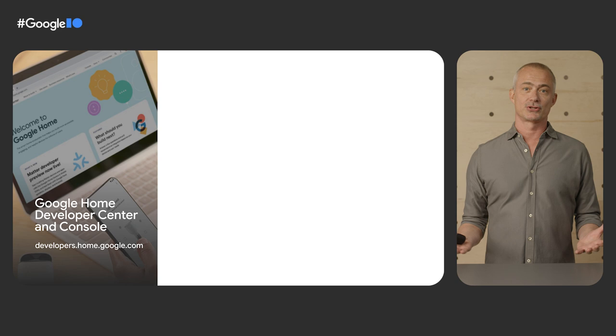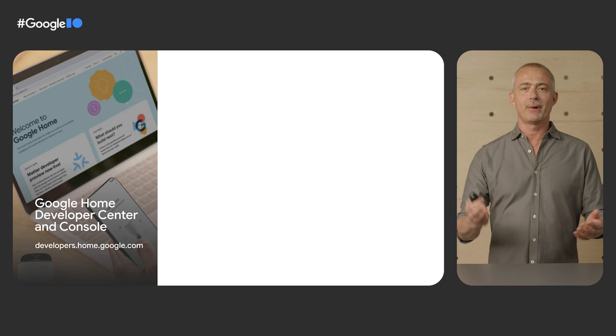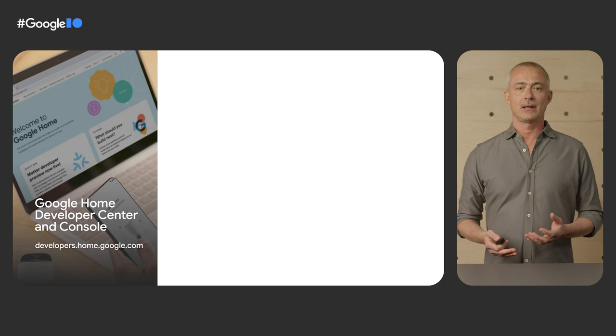The developer center also provides a developer console that lets you choose the integration you prefer and guides you through the process removing the guesswork. The developer console provides tools to help you manage your field trials, over-the-air updates, and the certification process.